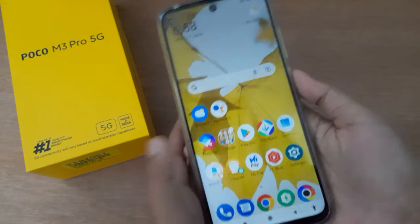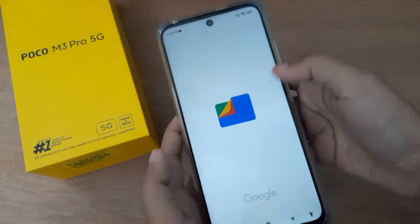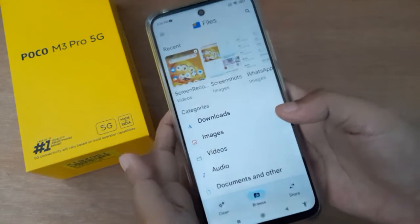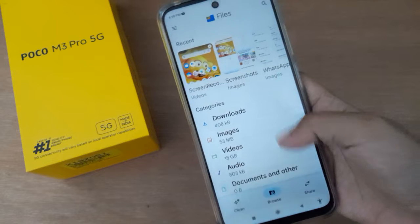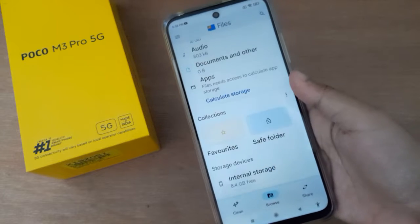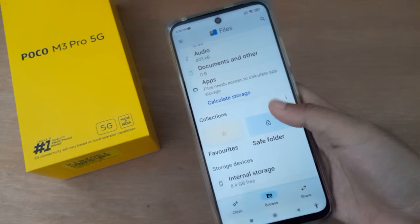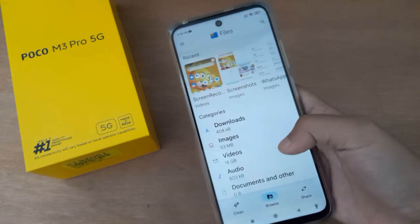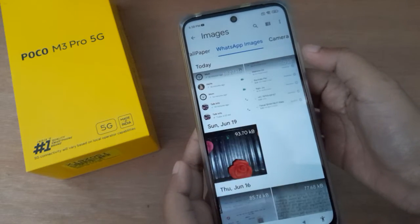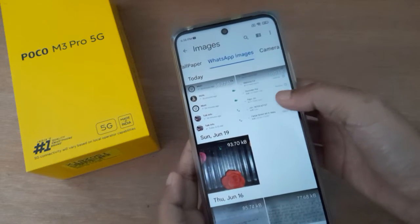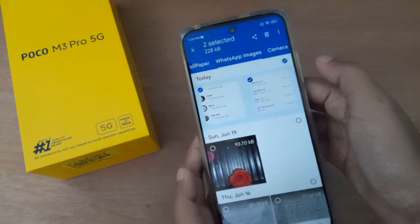Let's start the video. First, you have to open the Google Files app — you have to install it if you don't have it. Then scroll down to the Safe Folder and open it. I'm going to select some pics from here — I'll select two pics.